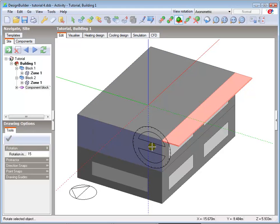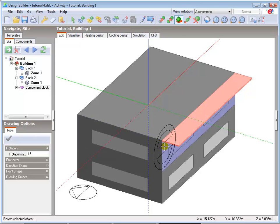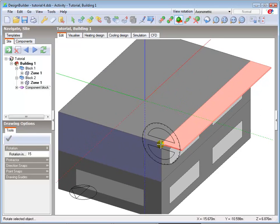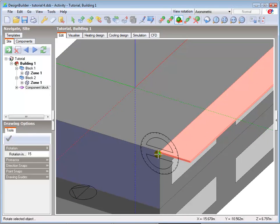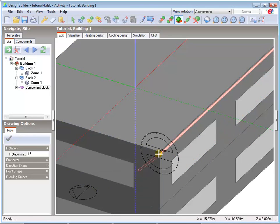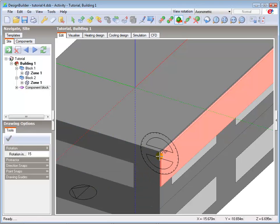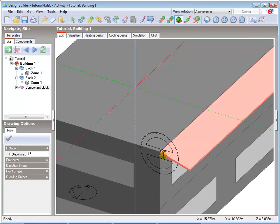The axis point is selected with a single left click, and you can use the snap points and drawing guides to help locate the correct point. In this case, I'll use the bottom corner of the vertical face here. Notice how the object rotates at 15 degree intervals by default.